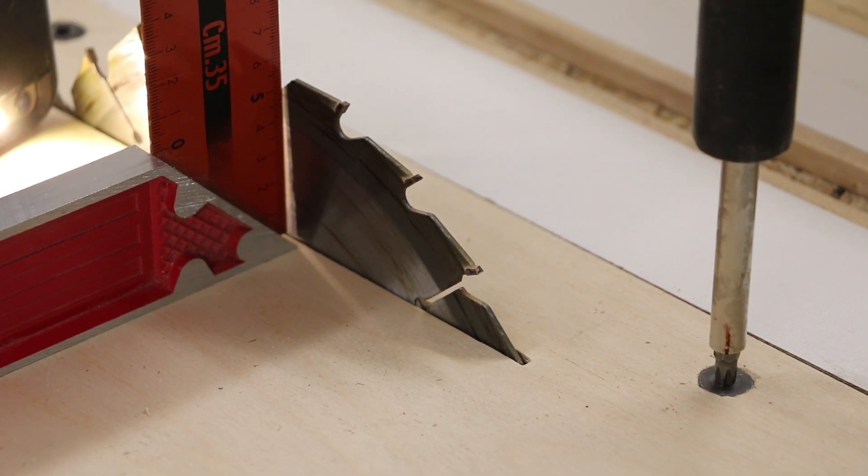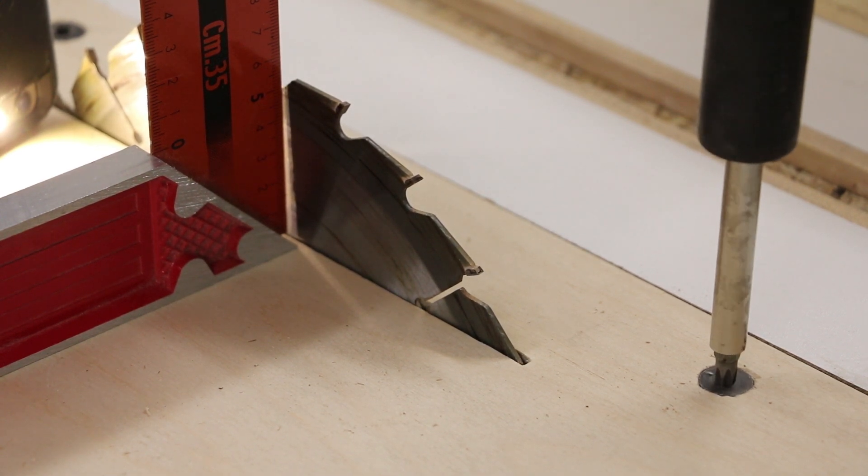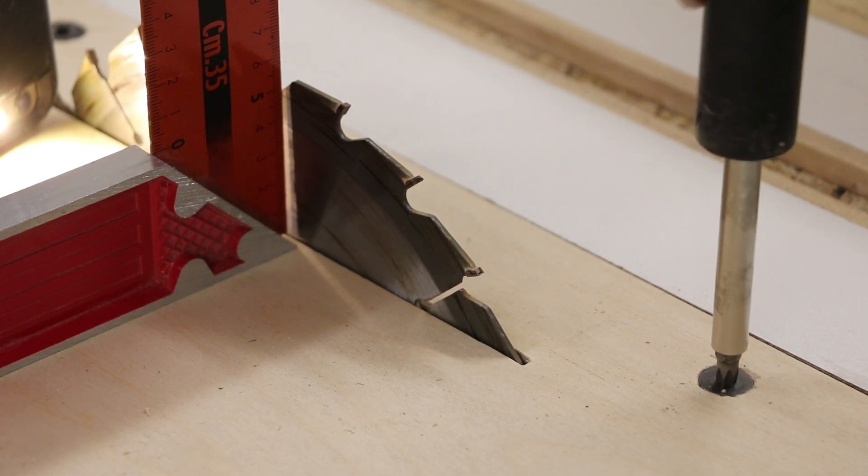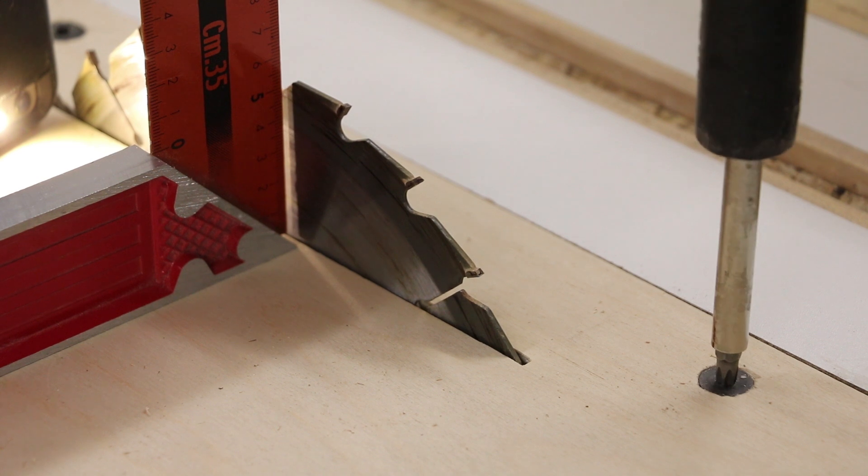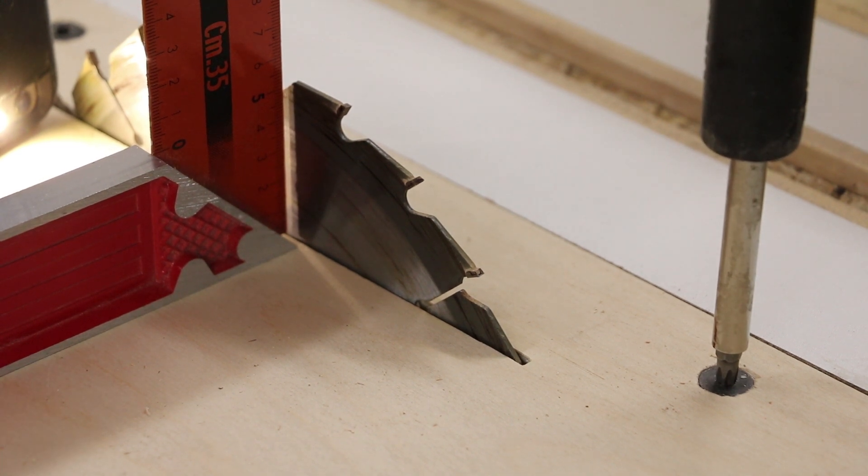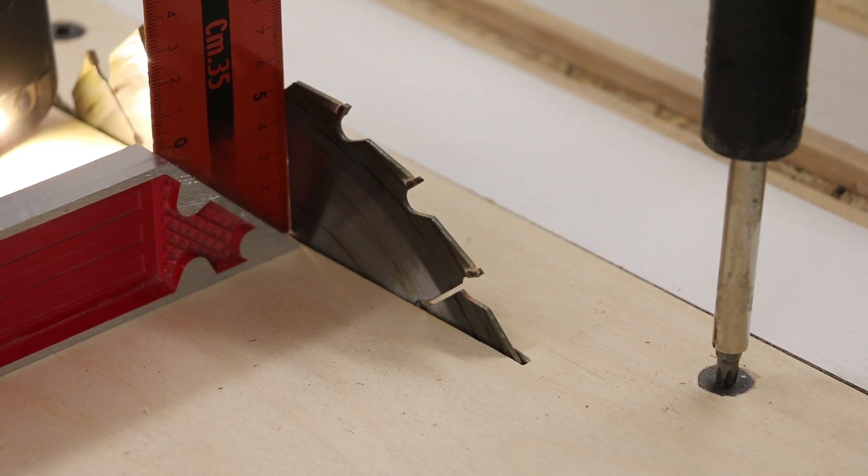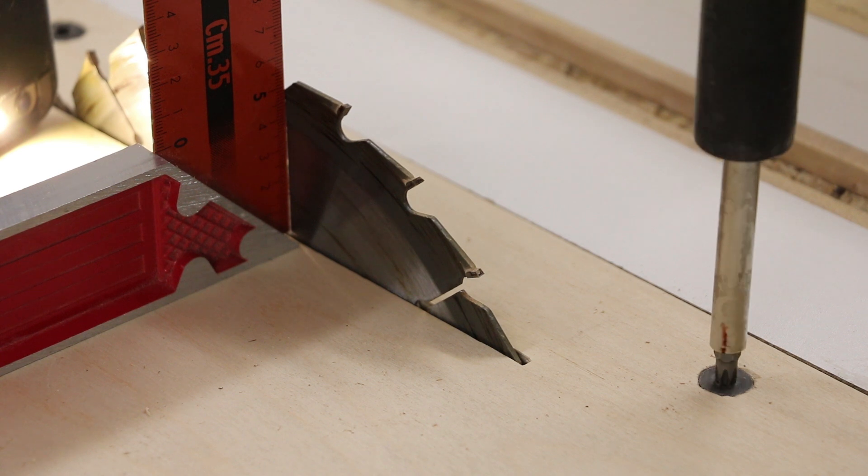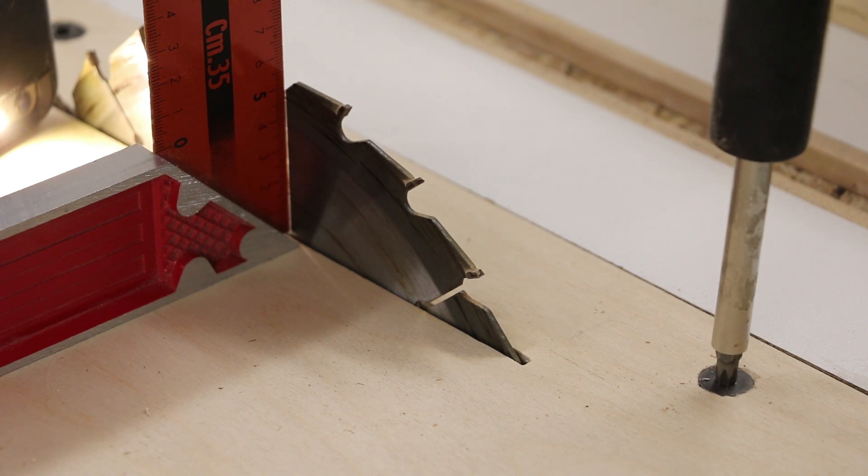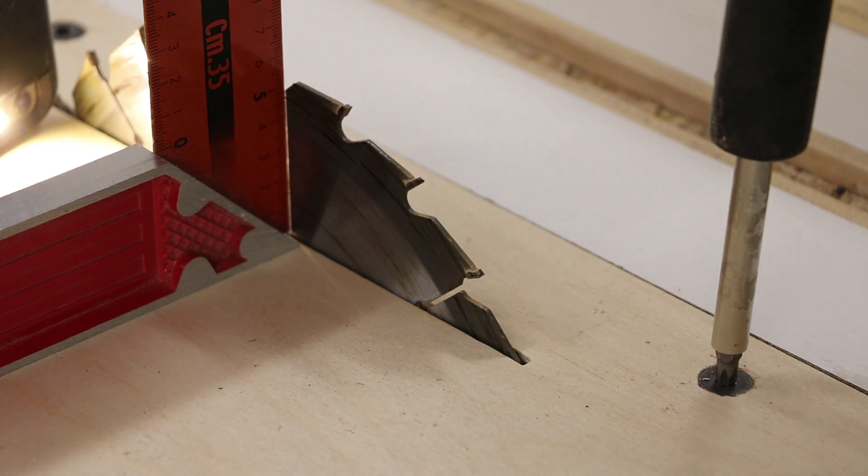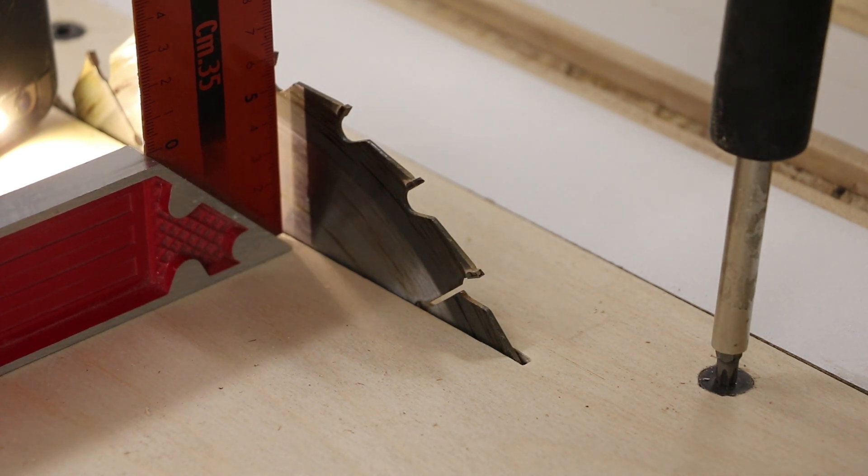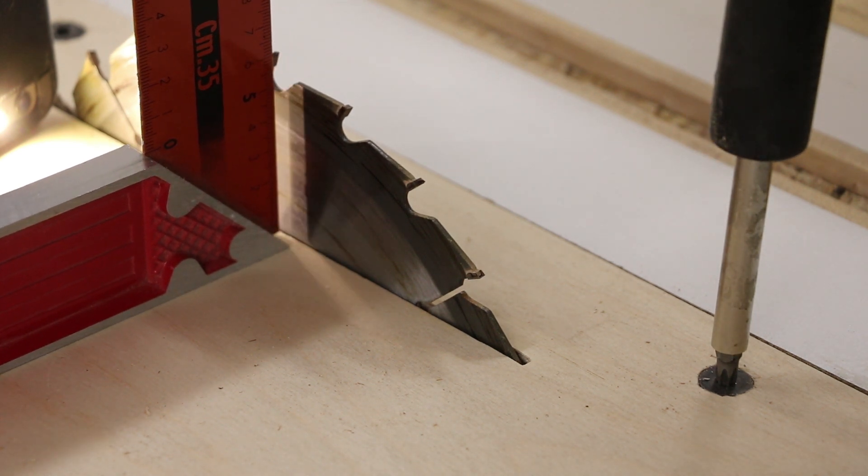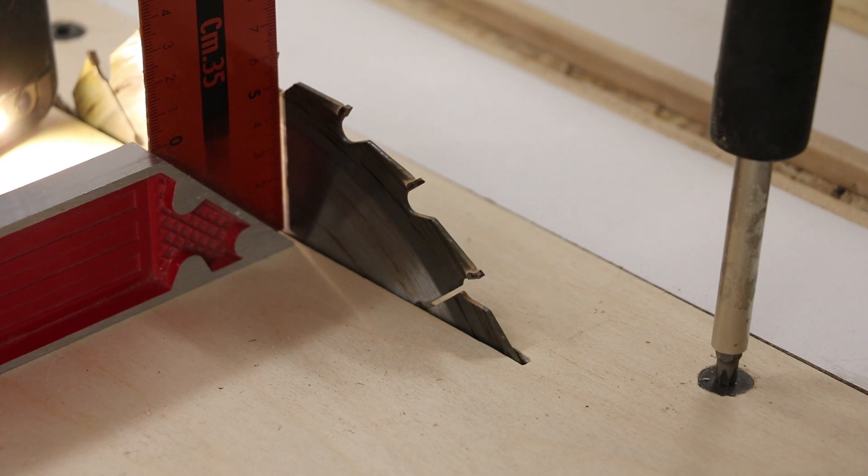So that's one turn, two turns, looks a lot better, but I think I need a bit more. Two and a half, okay, that looks good.